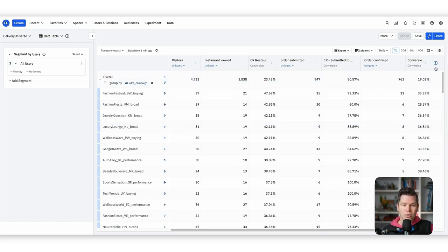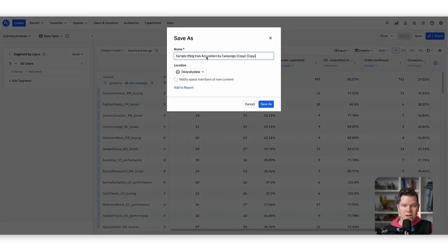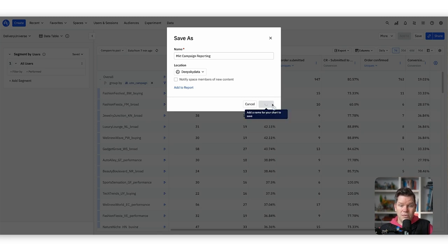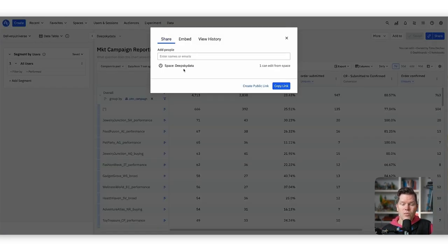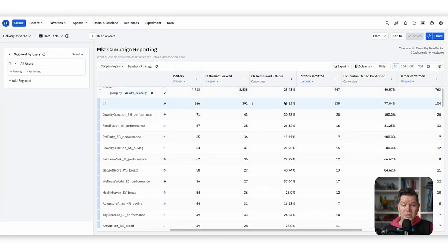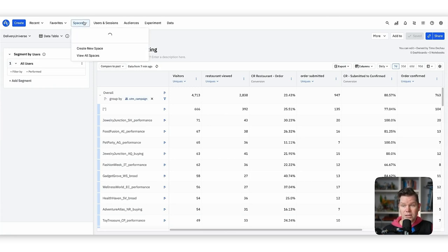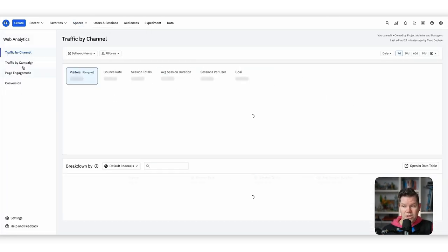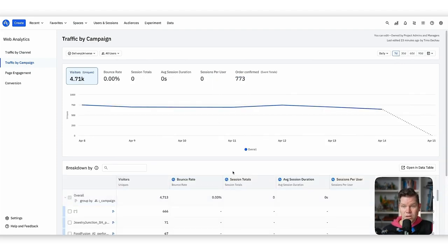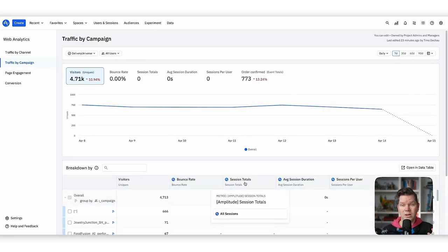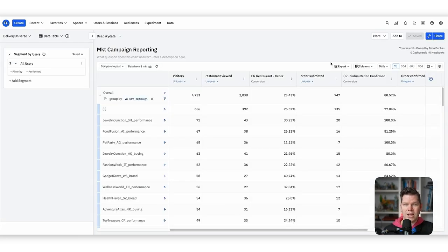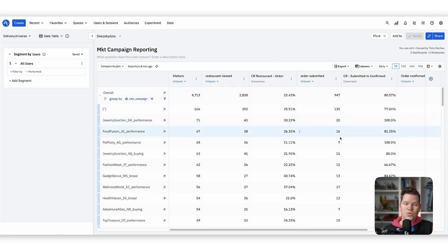The data table really enables all these different breakdowns. We can save it as 'campaign reporting' and share it in the marketing space so everyone on the marketing team can see and work with it. In Amplitude we have two ways: start in web analytics for core reporting, then build a custom data table refined with marketing team feedback — something actionable they can open every Monday meeting.